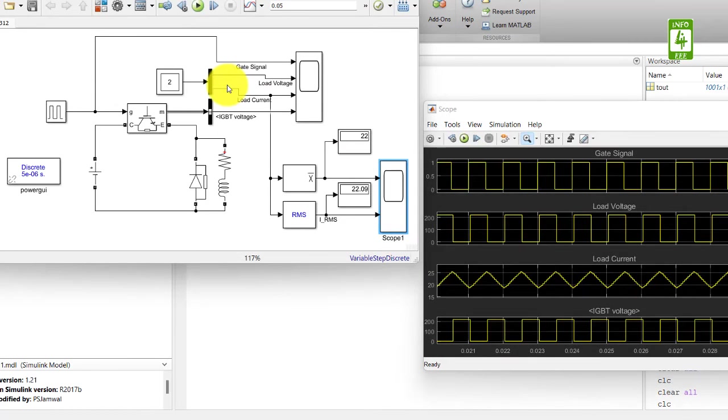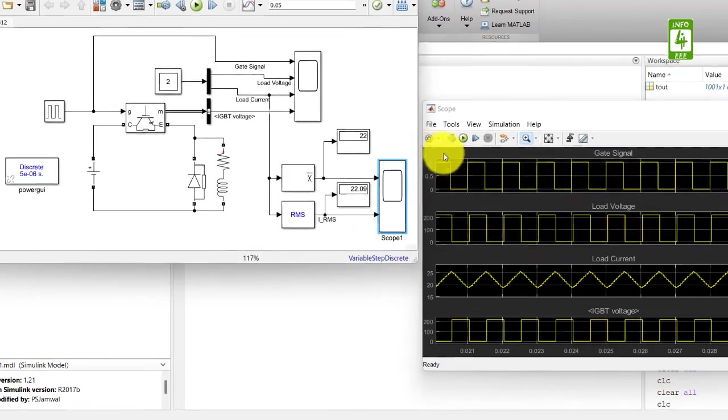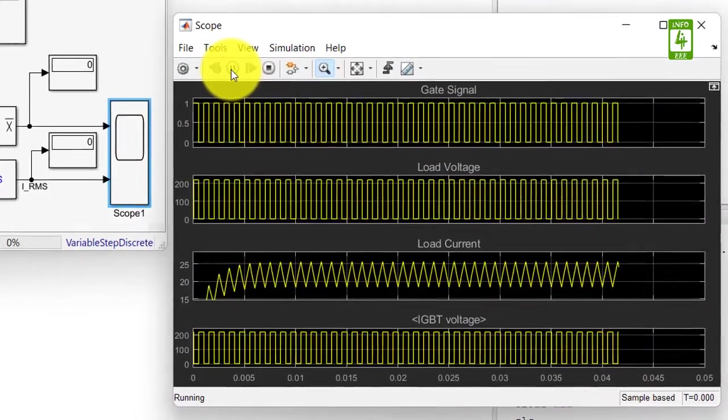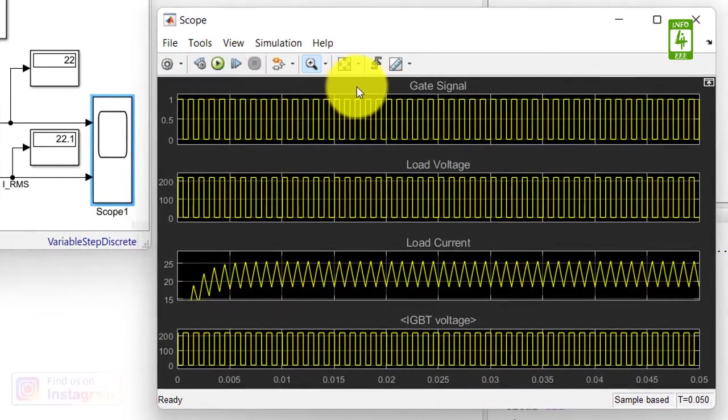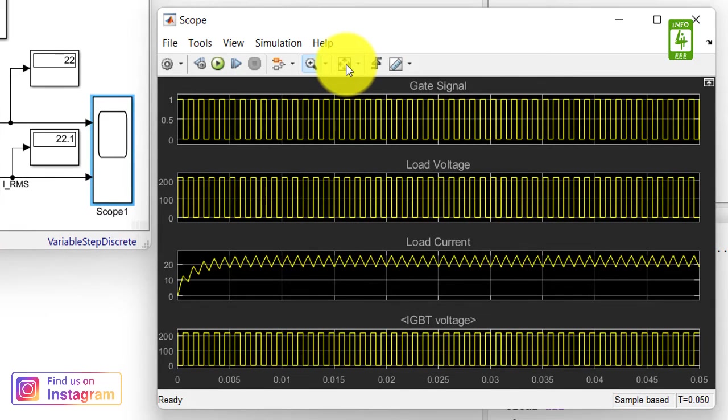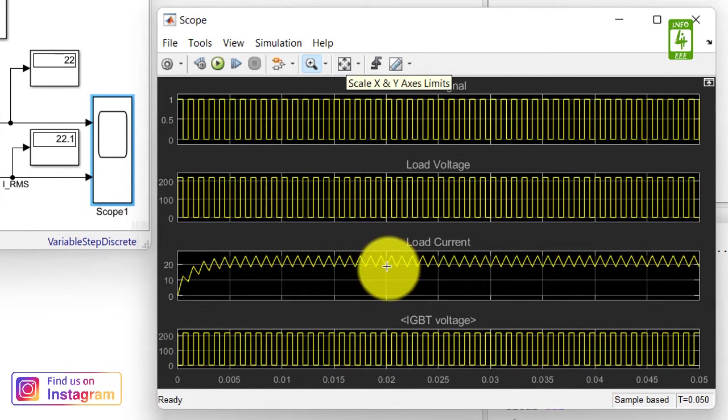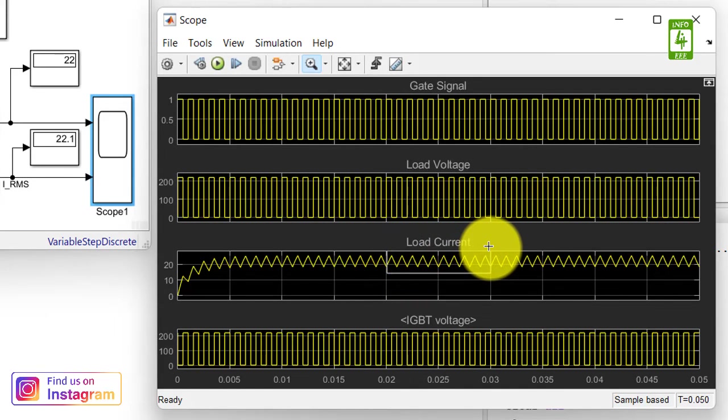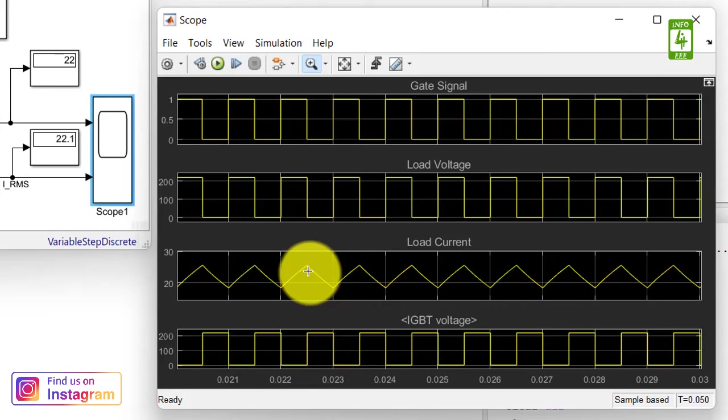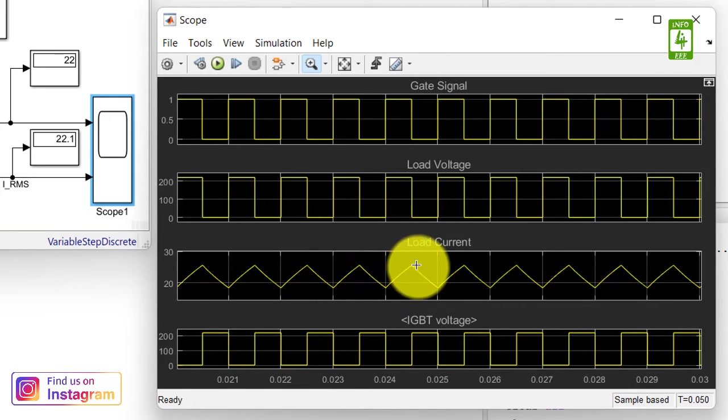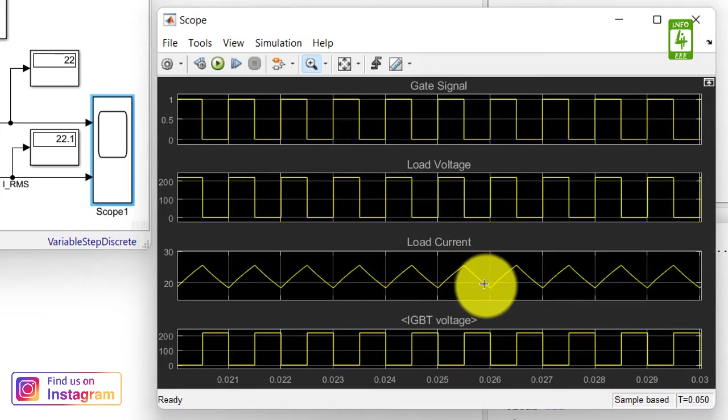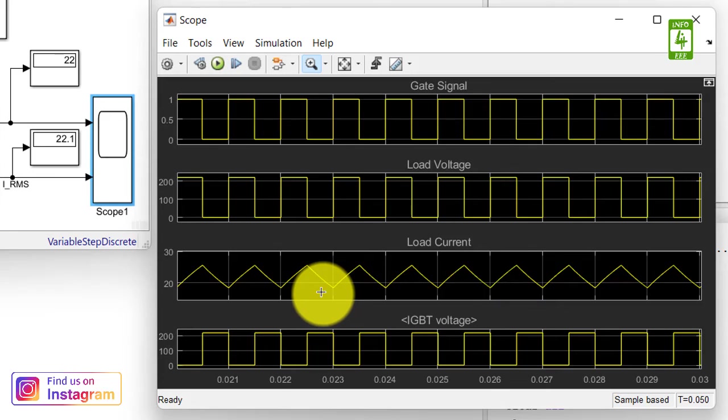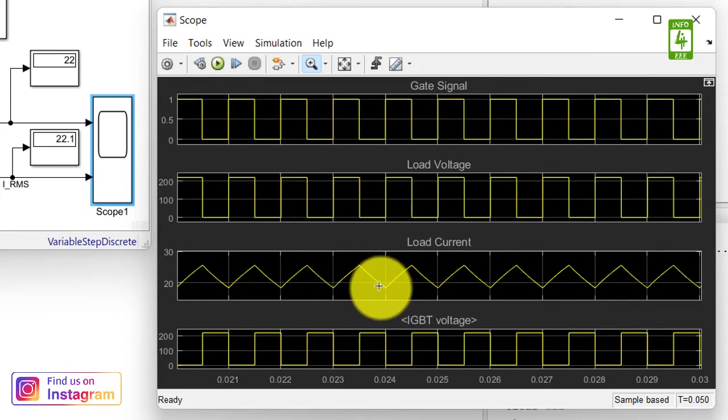Now we have edited the sample time in each block. Again, run this model and click on scale X and Y axis limits. Now I am zooming to a section of the load current. You can clearly see that the step signal is improved to a smooth current. With the decrease in sample time, there is an improvement in load current performance.